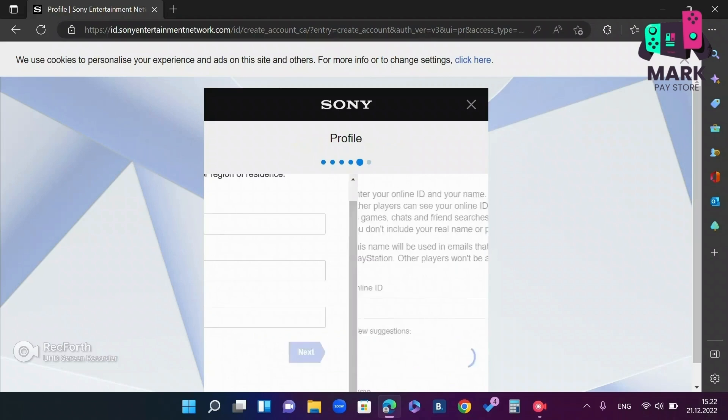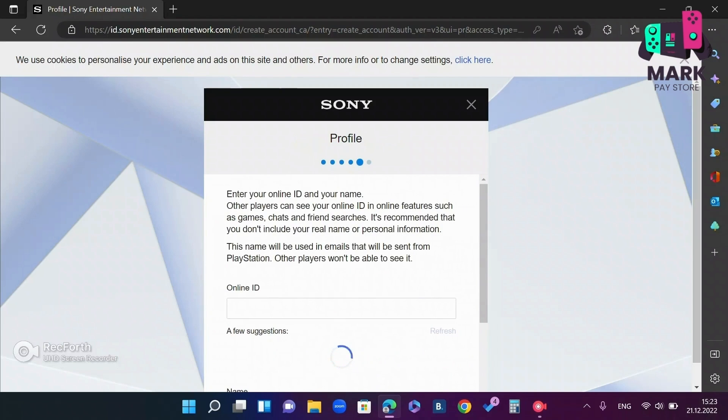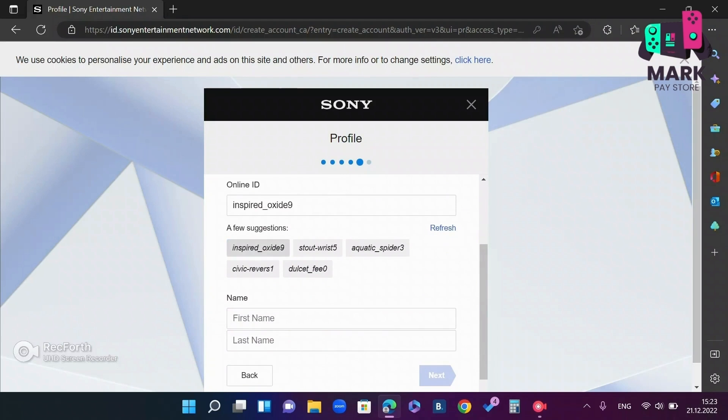Click next, select the online ID, write the first name and last name, click next.